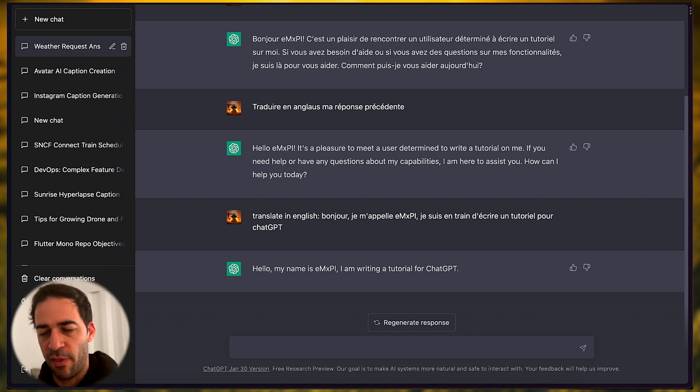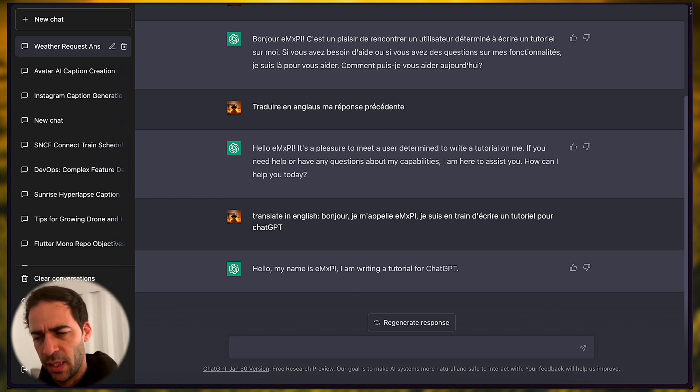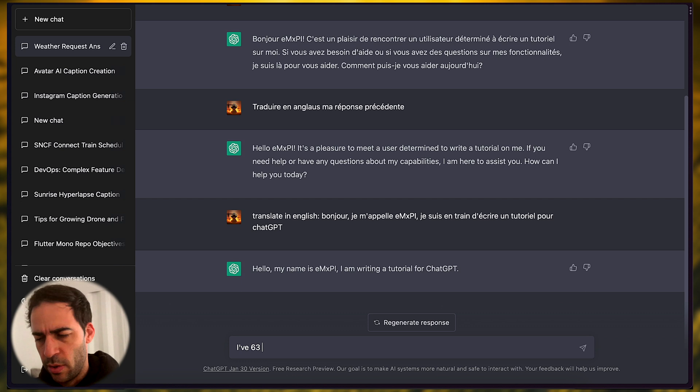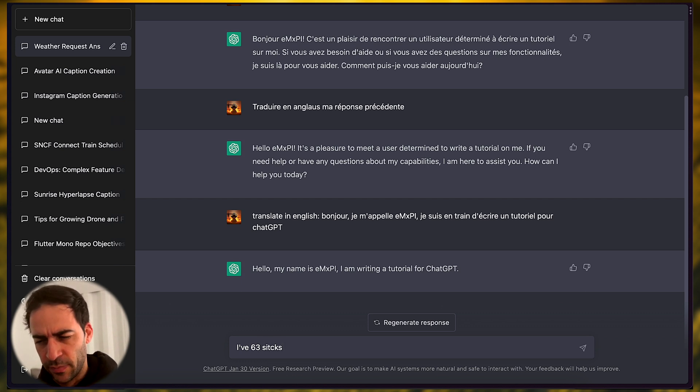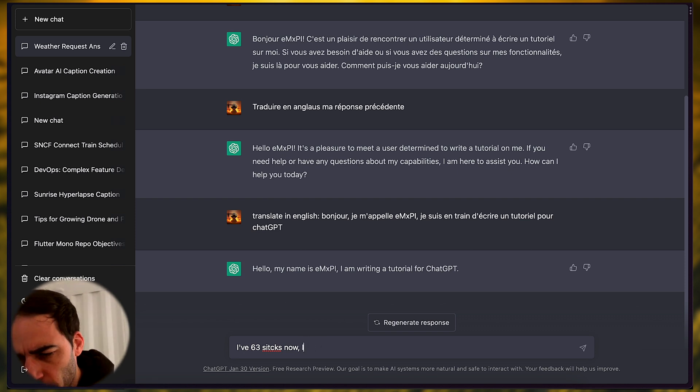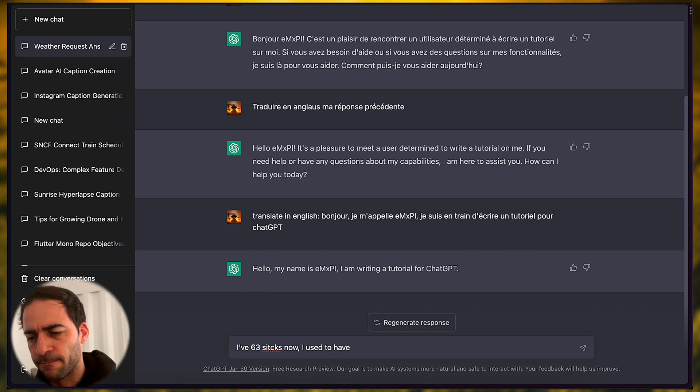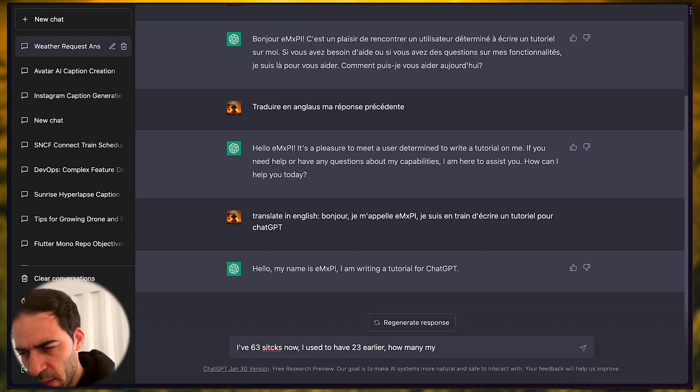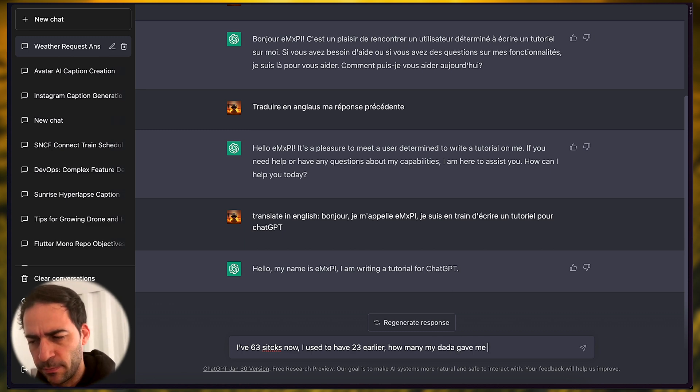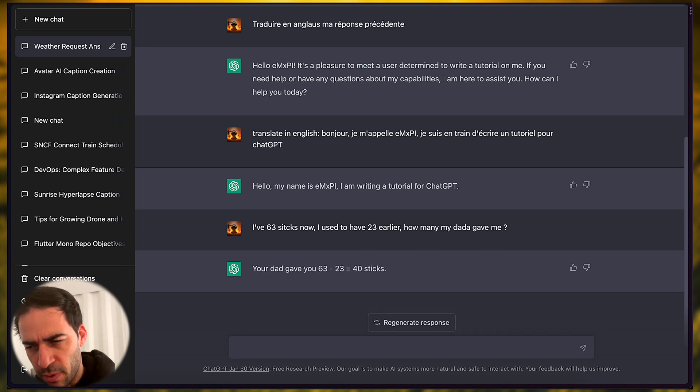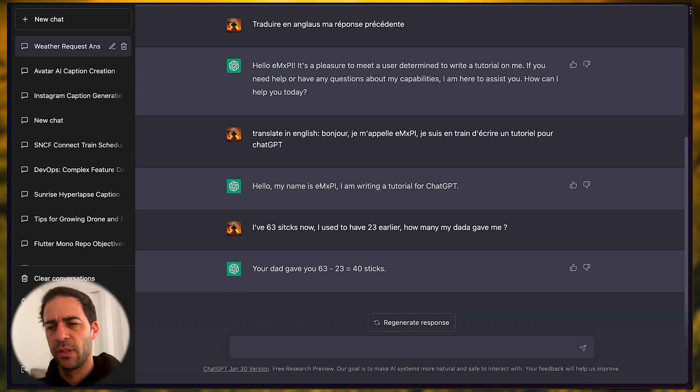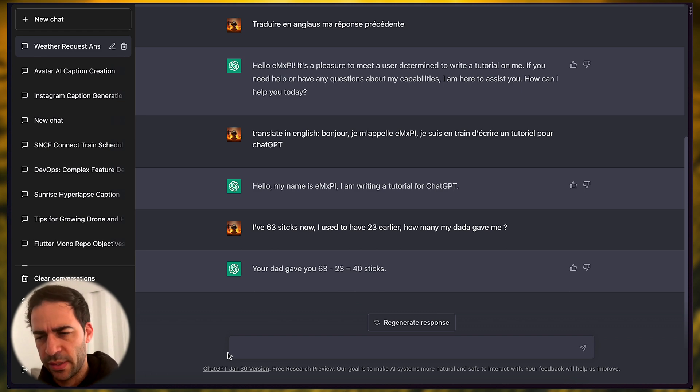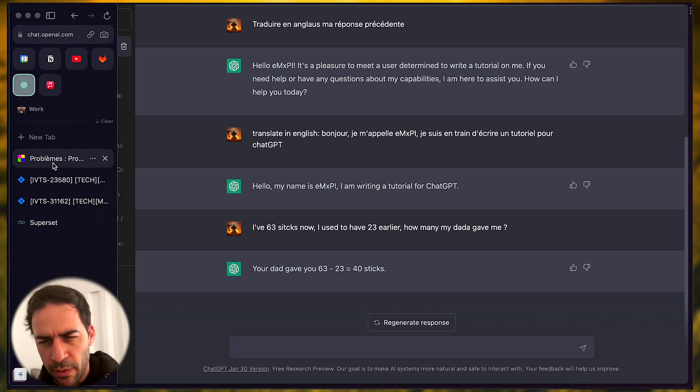We're gonna try to solve a math problem. Let's say I have 64 sticks now, I used to have 23 earlier, how many did my dad give me? So I'm asking to solve a basic problem, and it computed here, very simple, in a simple way. Let's search for another problem, here's a problem in French. I'm gonna ask first to translate it, so as you guys can understand.